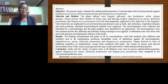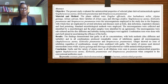Galangal showed no zone of inhibition. Therefore, our basic conclusion was that the antimicrobial properties were not able to be extracted with the methodologies we were able to use.